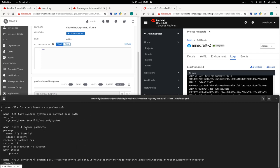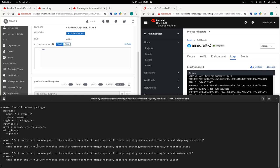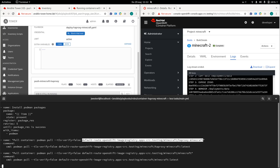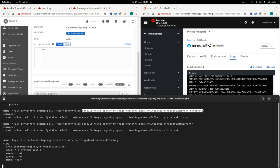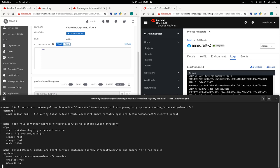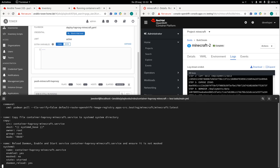So first what happens when the system has registered is going to install the podman. And then it's going to do basically a Docker pull or podman pull against our OpenShift environment. And if you see here, the apps dash CRC dot testing, it actually corresponds to our URL up here in our OpenShift environment. And then it's going to lay down these systemd unit files that will make sure that our container is up and running on the system. And that is basically what goes on.